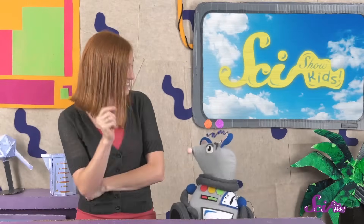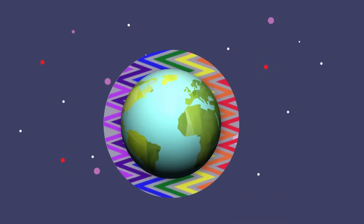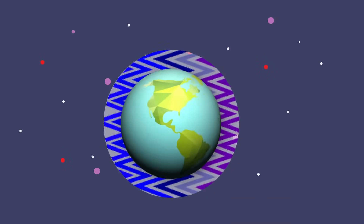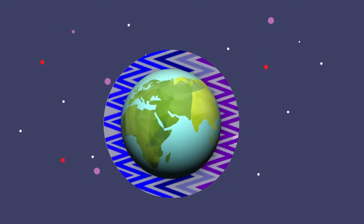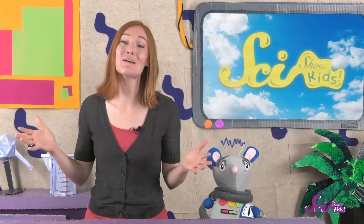And here's the cool thing: some of the colors scatter more than others. Blue is one of the colors of light that scatters the most. So as light from the sun moves into the air that's way high up, the blue-colored light bounces all over the place in the sky. So the next time you're outside, don't forget to look up and remember all that has to happen to make the sky blue!